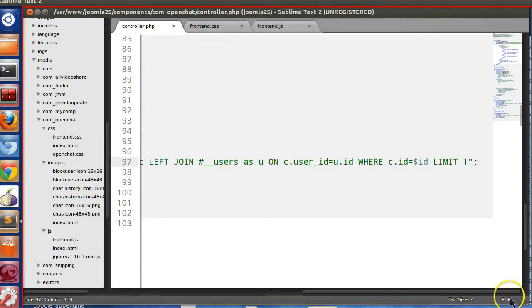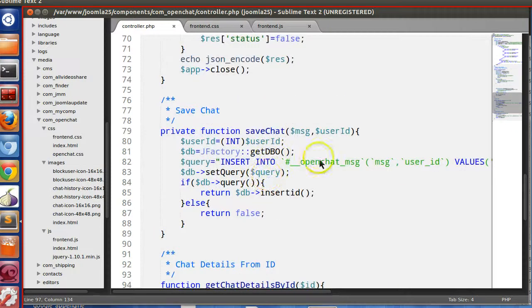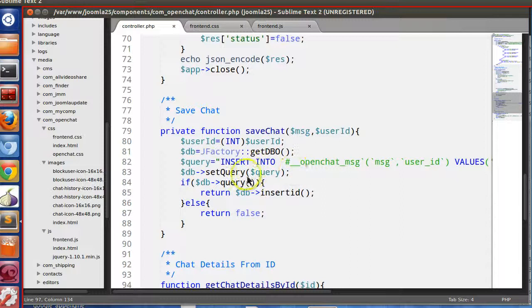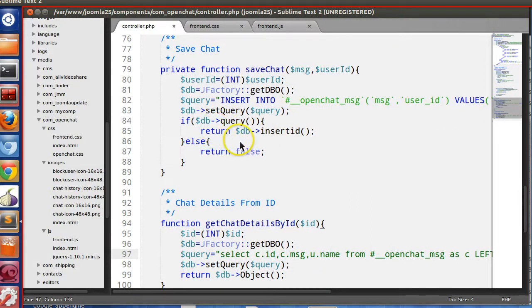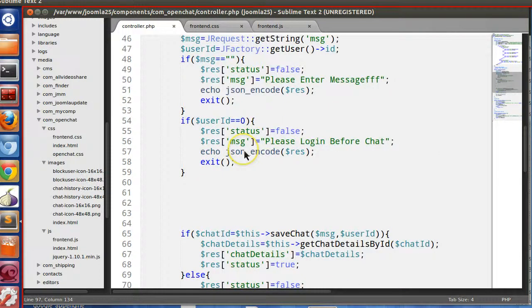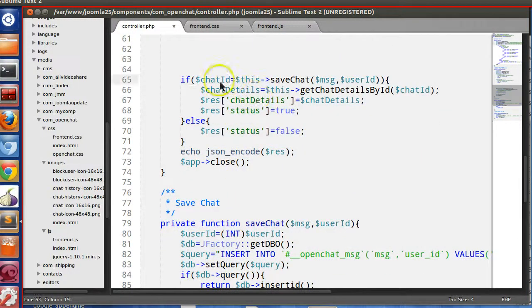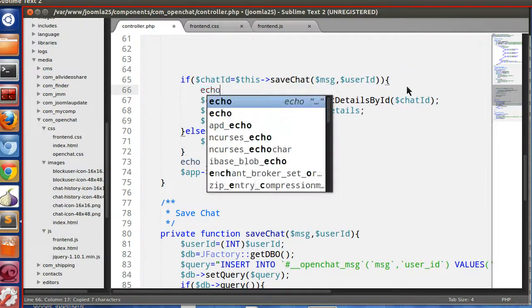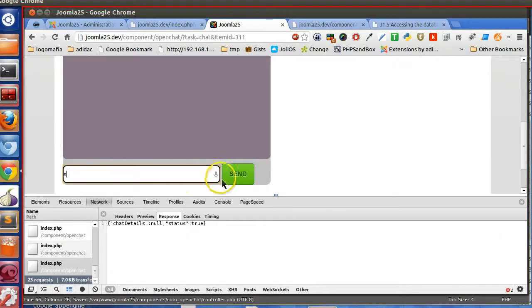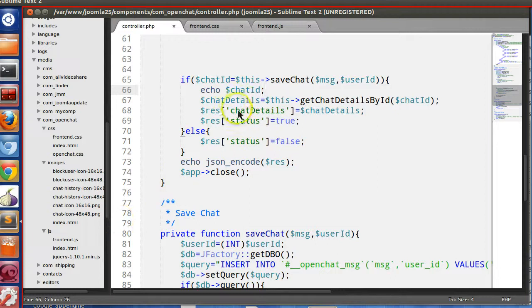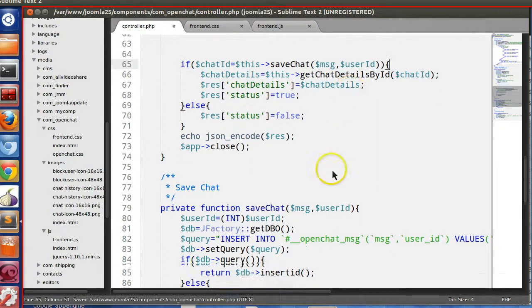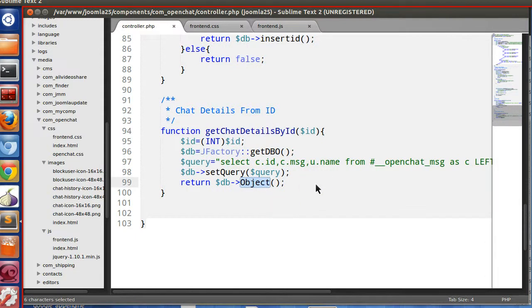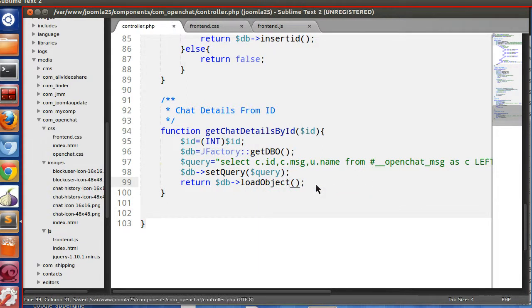Open chat messages, left join, where C dot ID. We're not getting the, oh, and here I have written wrong spelling. So that is, in this way we can debug. Save, try.